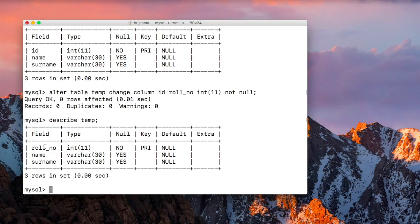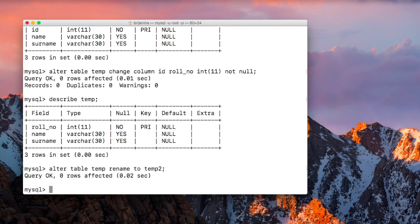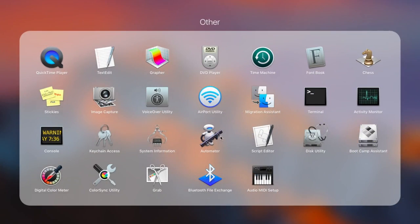Now if you want to rename the entire table, you can also do it with the ALTER command. Write ALTER TABLE, the name of the table, then RENAME TO, and the new name you want to give — let's say 'temp2'. Run SHOW TABLES and as you can see the name of the table has been changed from 'temp' to 'temp2'. These are the operations you can perform using the ALTER command. Now let's open MySQL Workbench.